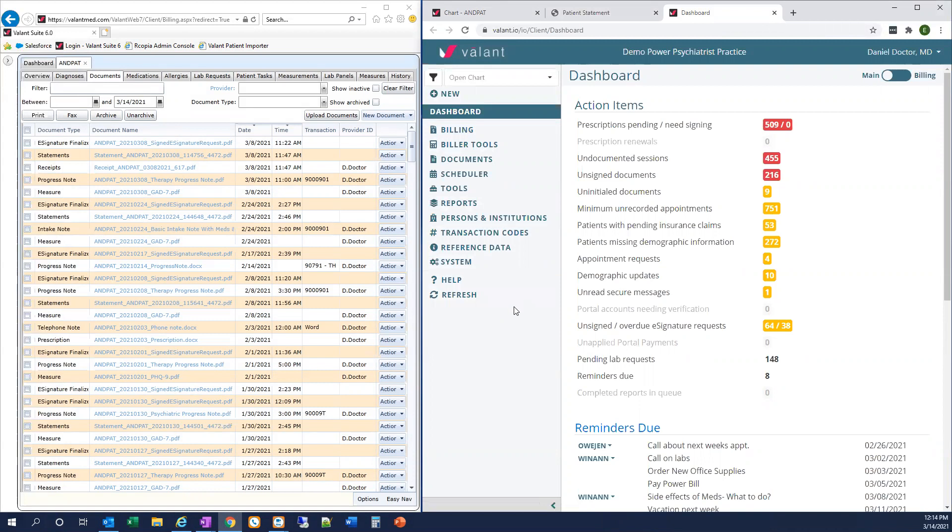I hope you've found this video to be helpful in orienting you to some of the differences you'll find in the patient chart when using Valent I.O. Have a nice day!